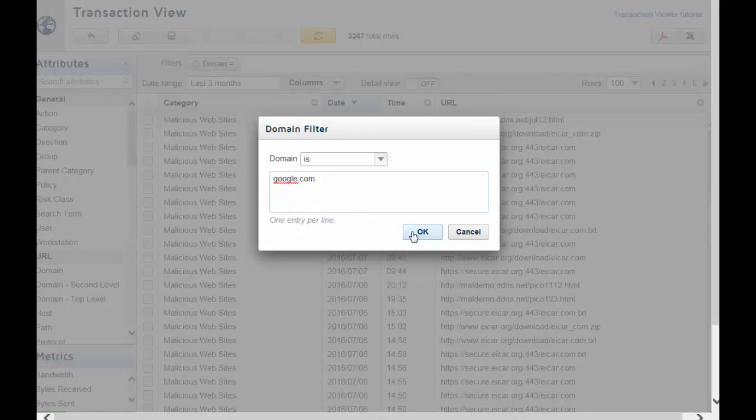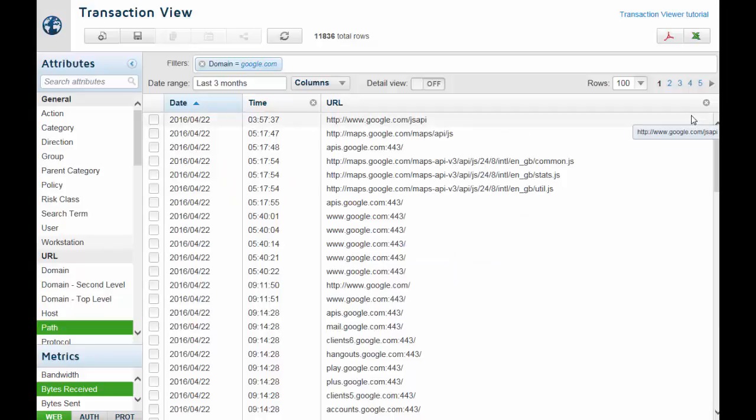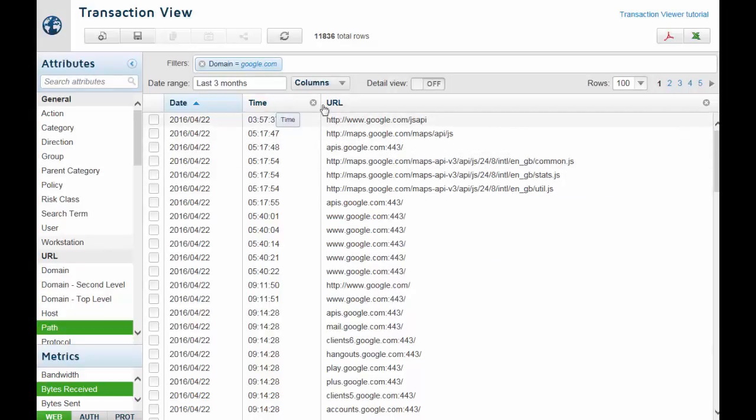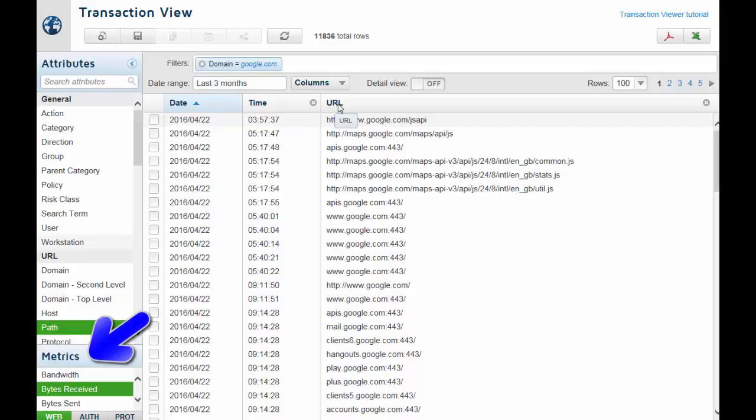By default, the report shows the date, time, and URL for each transaction in the date range. Use the options in the Metrics list to add further columns to your report and see extra information for each row.